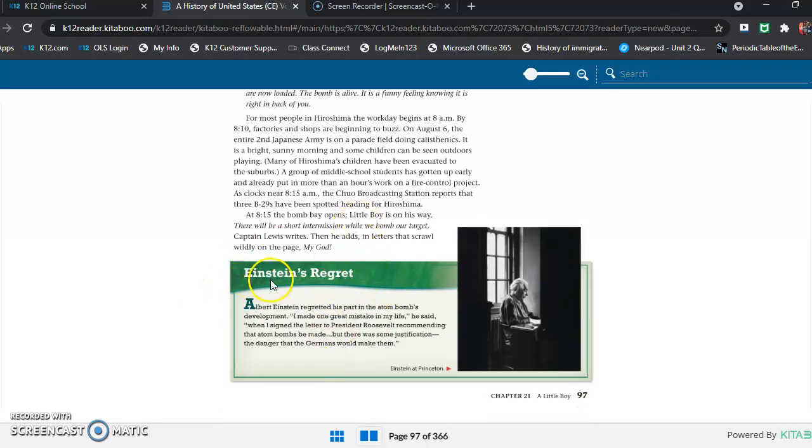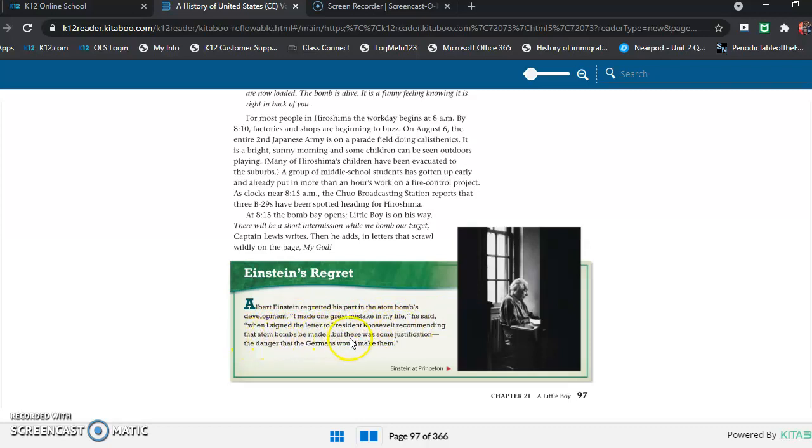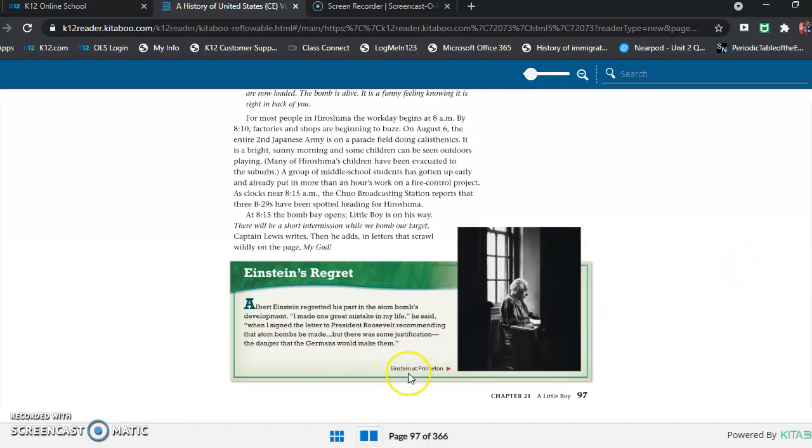And down here we have another part. Einstein's Regret. Albert Einstein regretted his part in the atom bomb's development. "I made one great mistake in my life," he said, "when I signed the letter to President Roosevelt recommending that atom bombs be made. But there was some justification: the danger that the Germans would make them." Oh, and there's a picture. Einstein at Princeton.